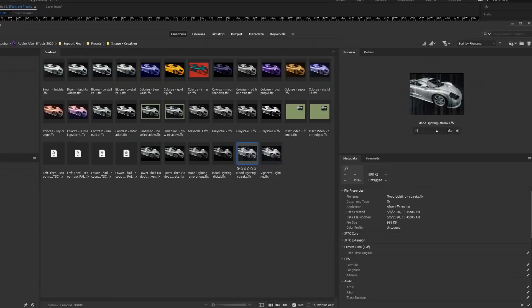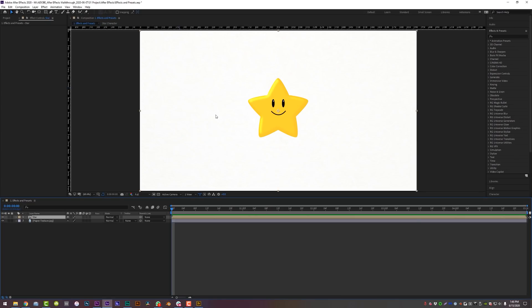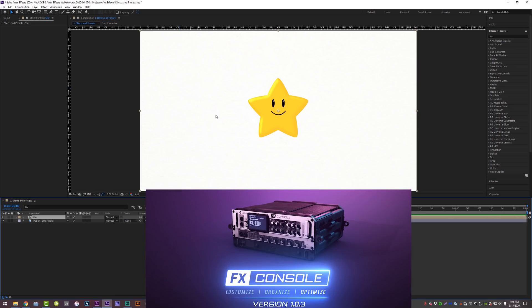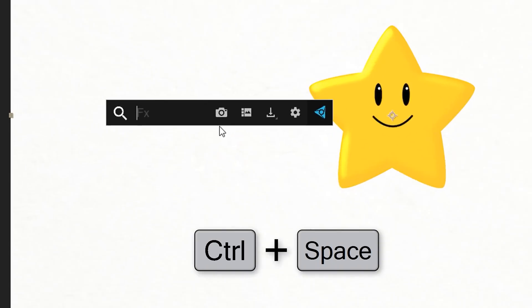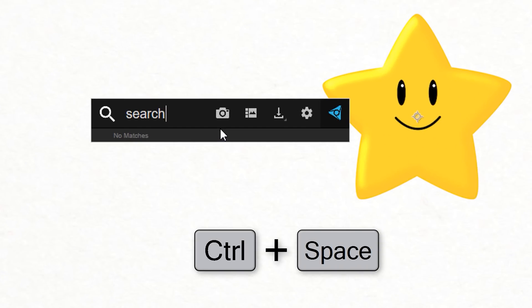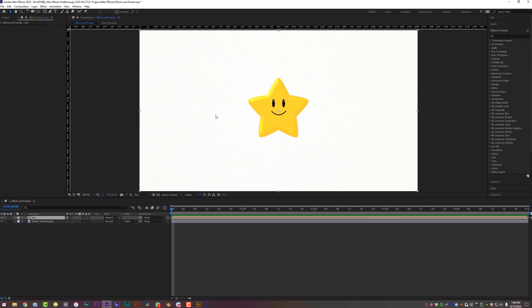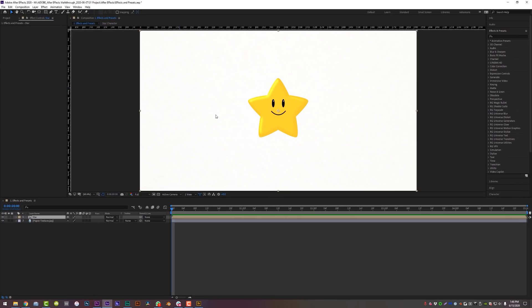The last way, and personally my favorite way, is using the Effects Console from Video Copilot, which allows you to hit Control and Spacebar from anywhere in After Effects, search for any given effect, and apply it directly to the layer without ever having to move your mouse. Well, how much do I have to pay for it? Nothing, it's free. Thank you, Andrew Kramer. It's the best thing ever.